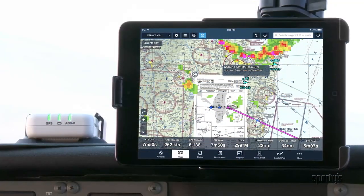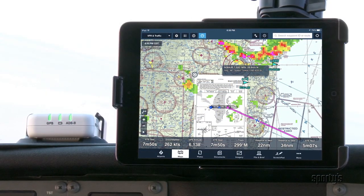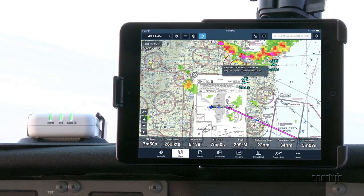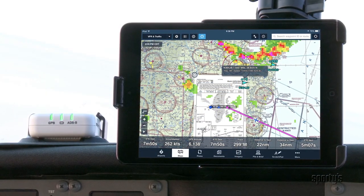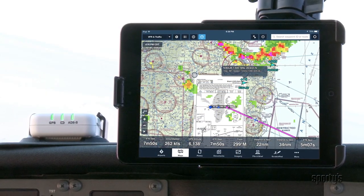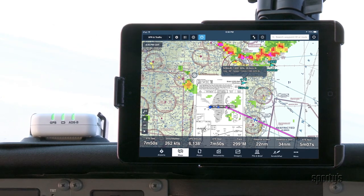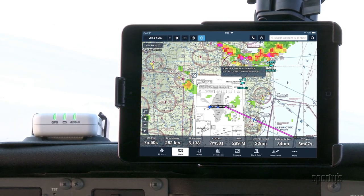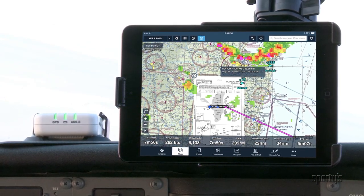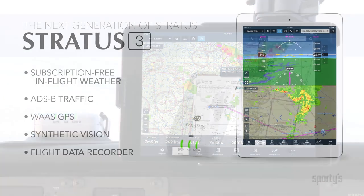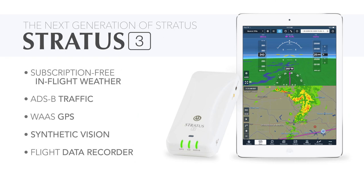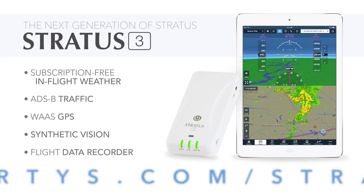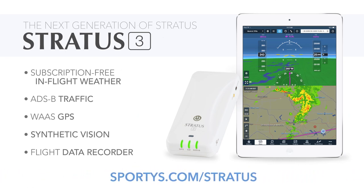ADS-B traffic can be a valuable resource with Stratus and ForeFlight, as long as you understand the limitations and how to use it properly. For more information, visit sporties.com/Stratus.